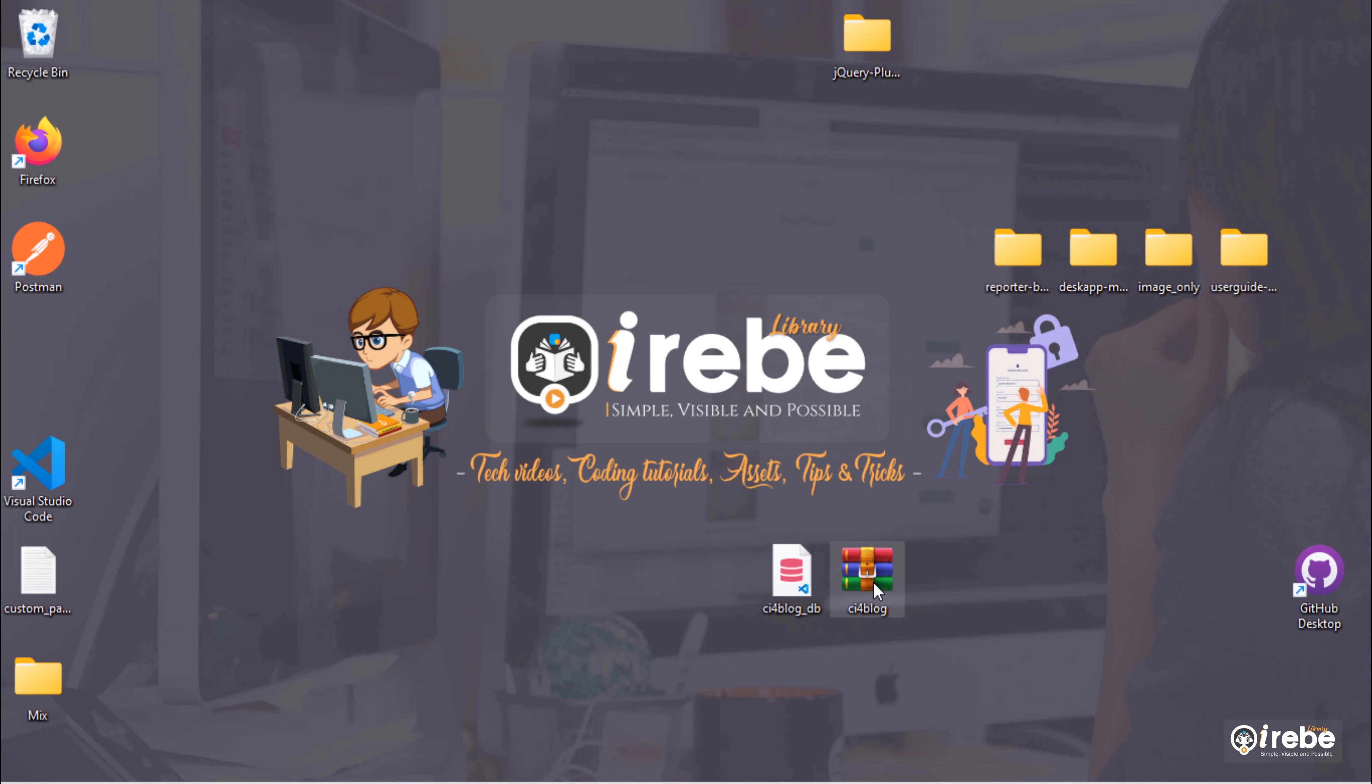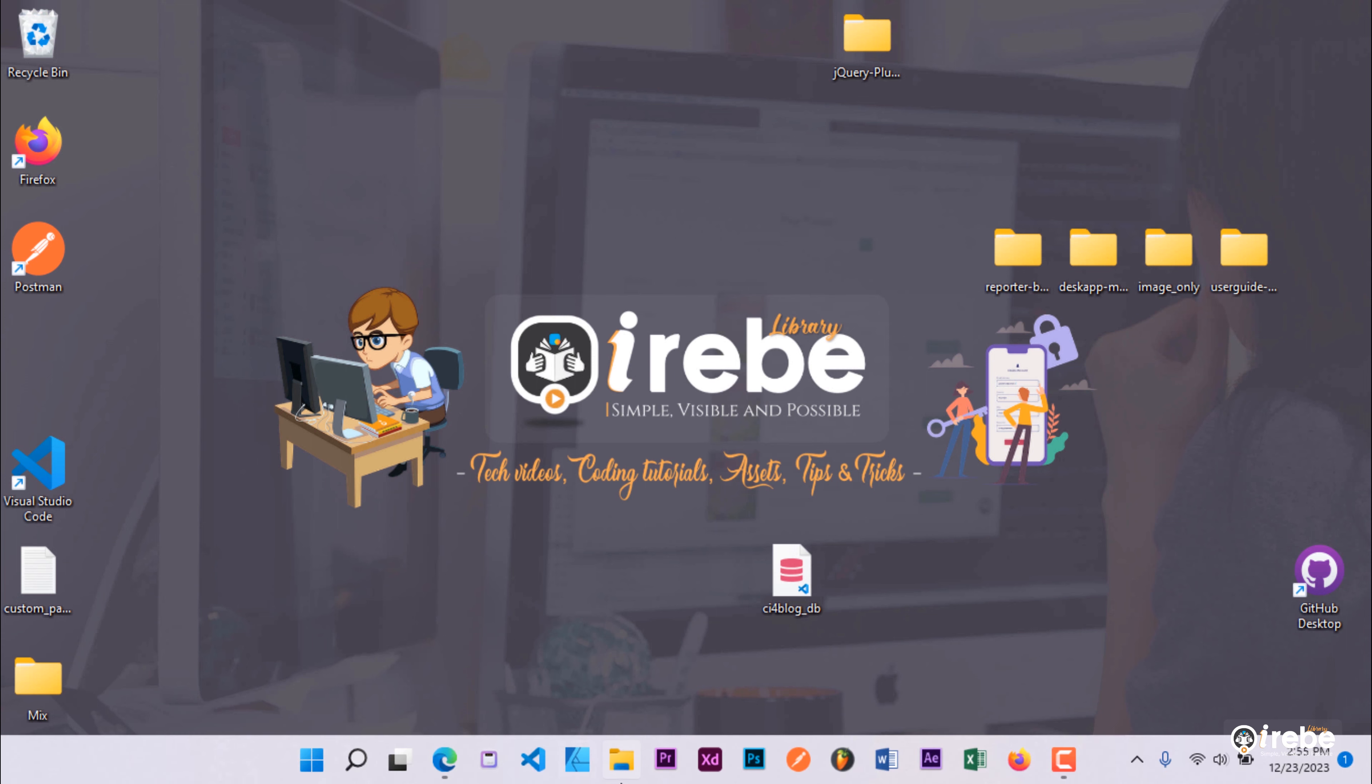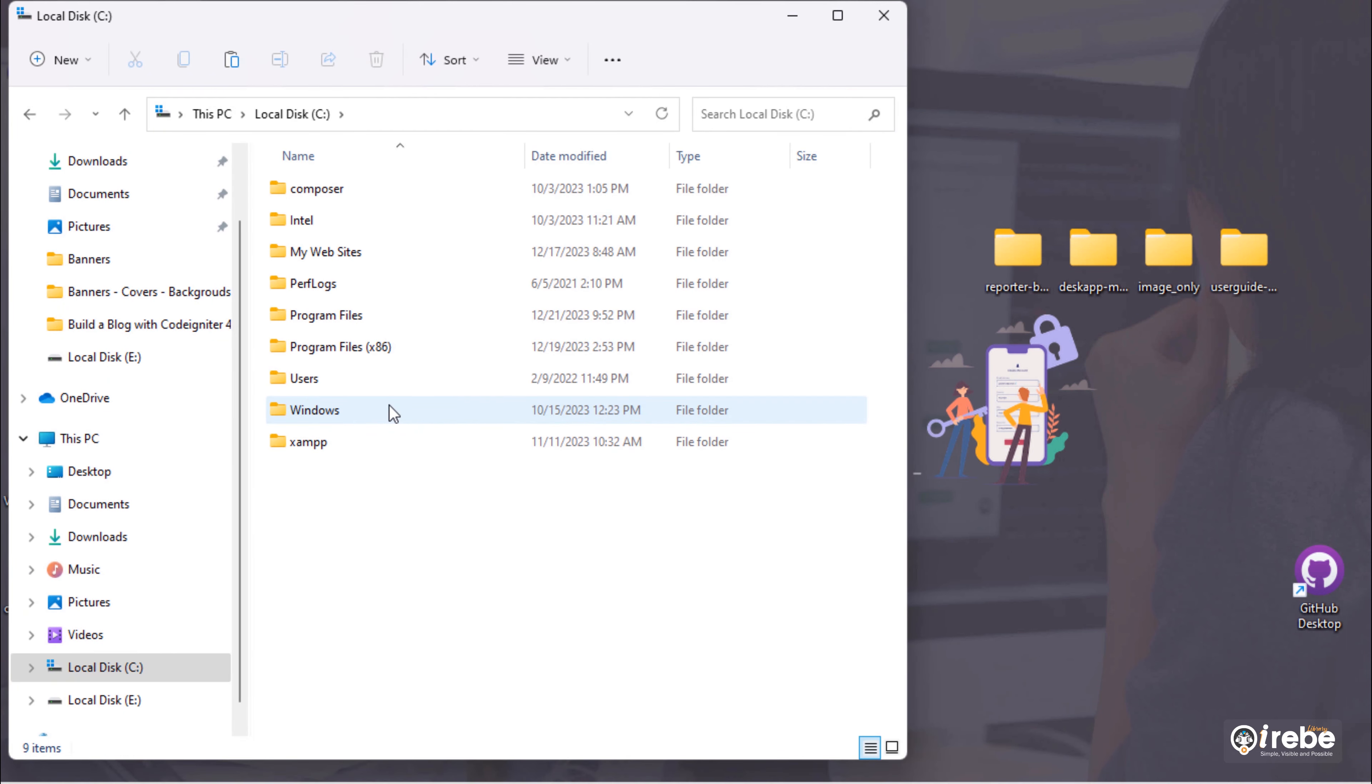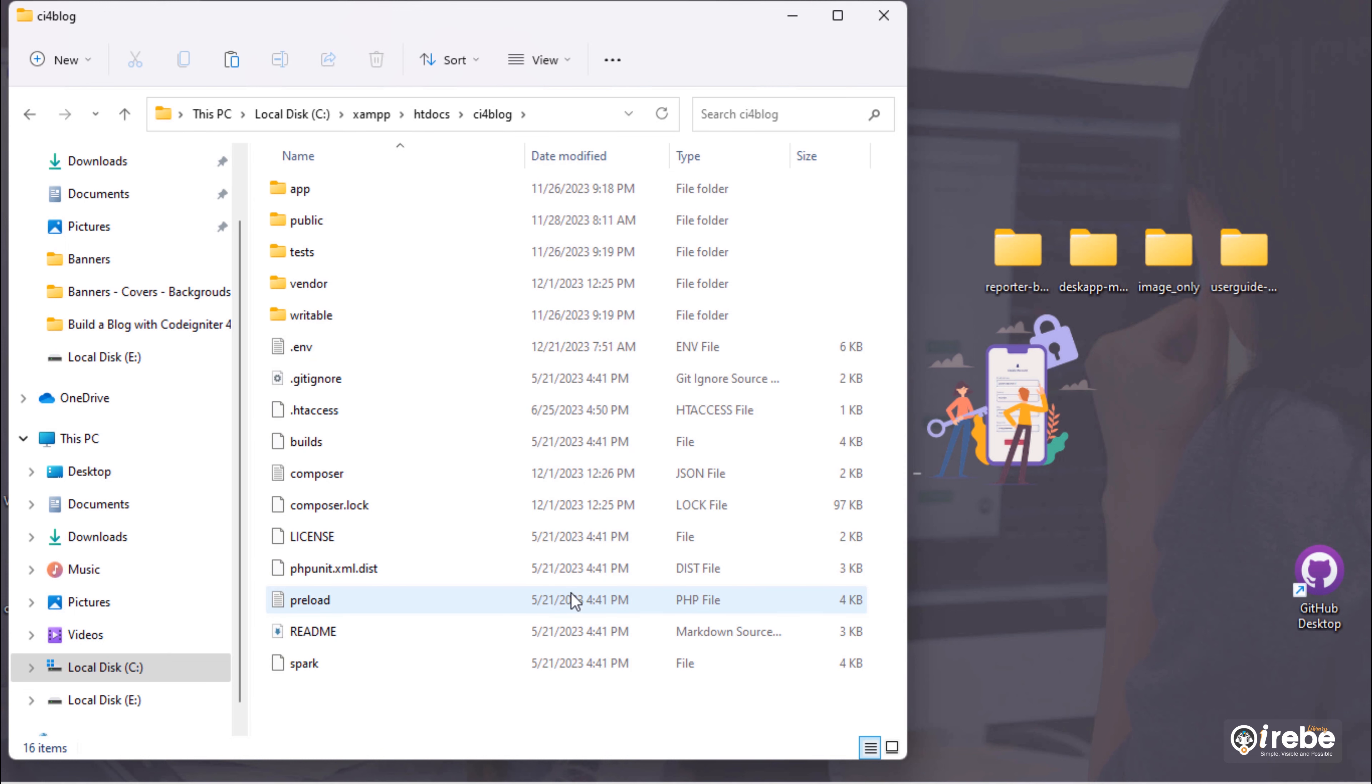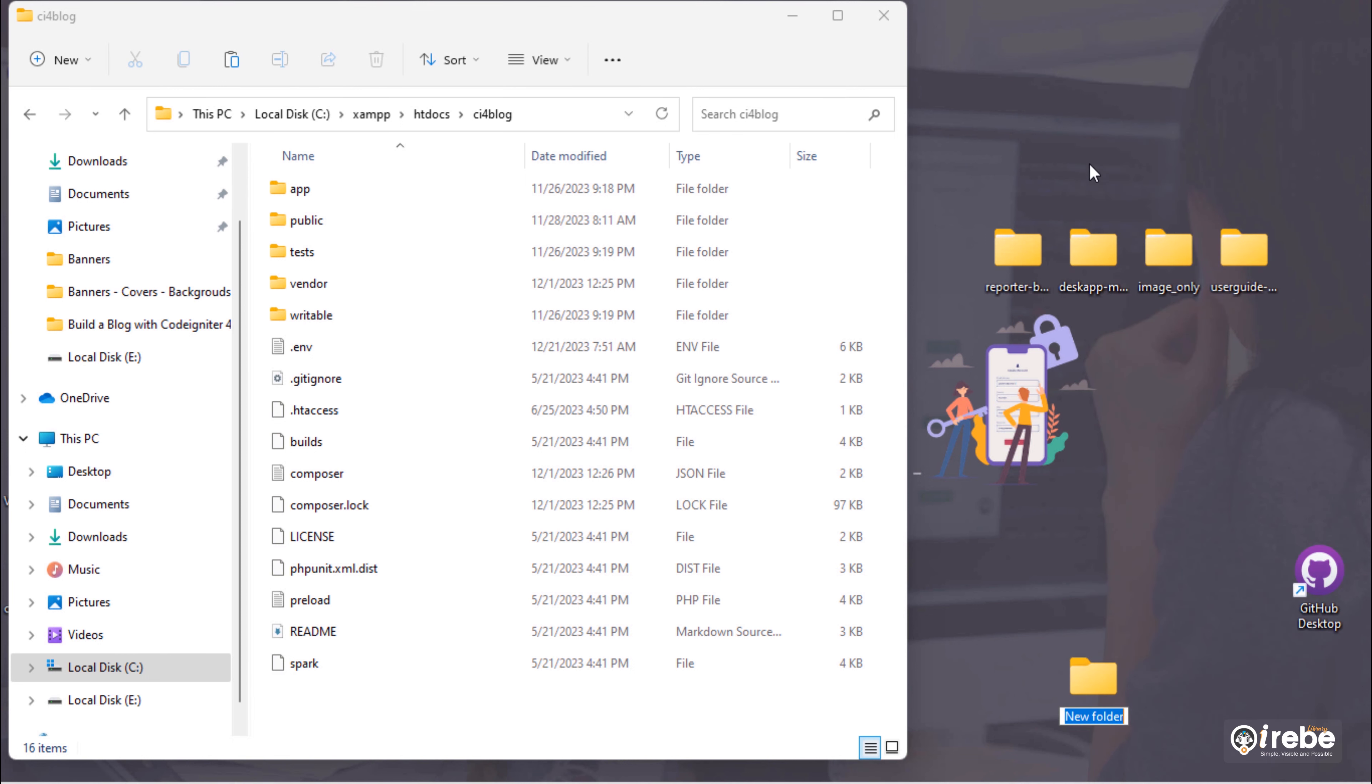Let me delete this compressed file. This is our main CodeIgniter blog project folder. Create new folder on desktop and rename to CI4_secure.